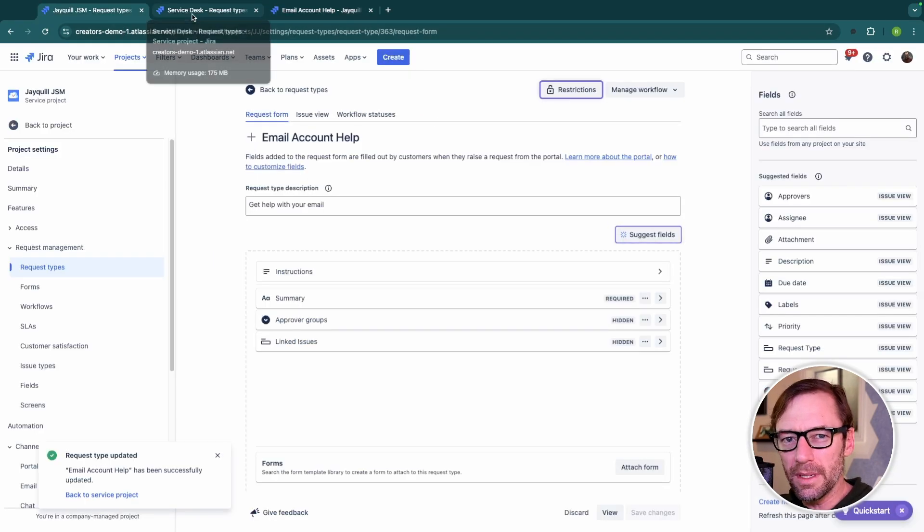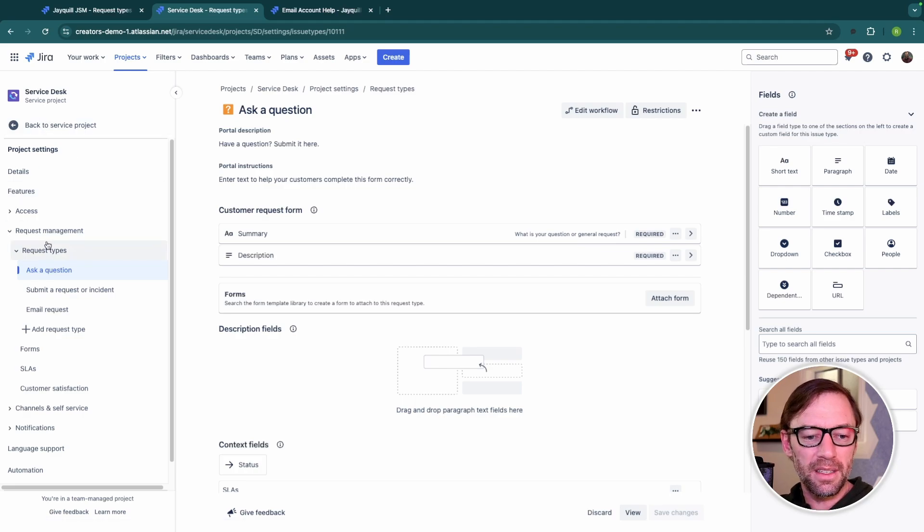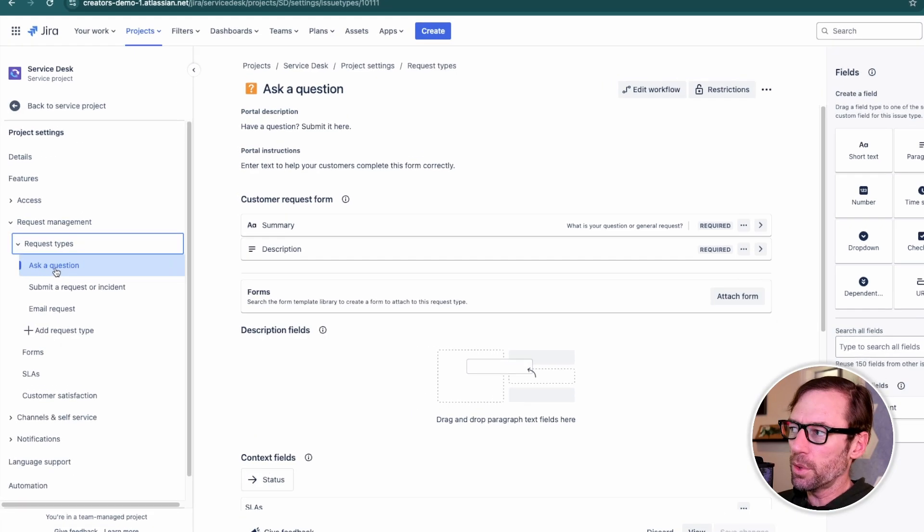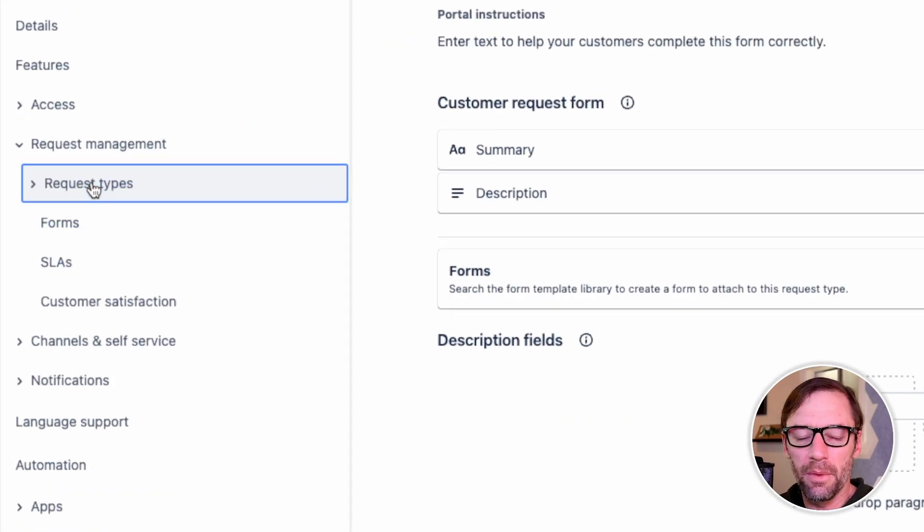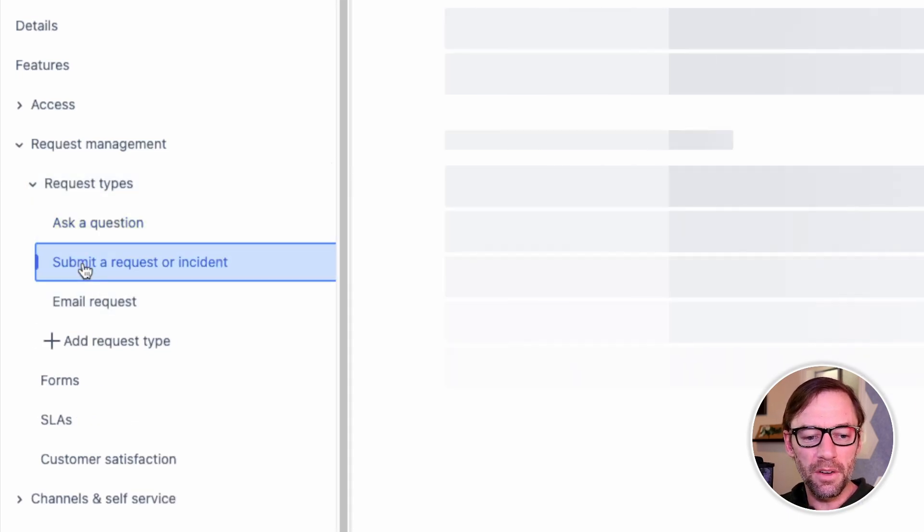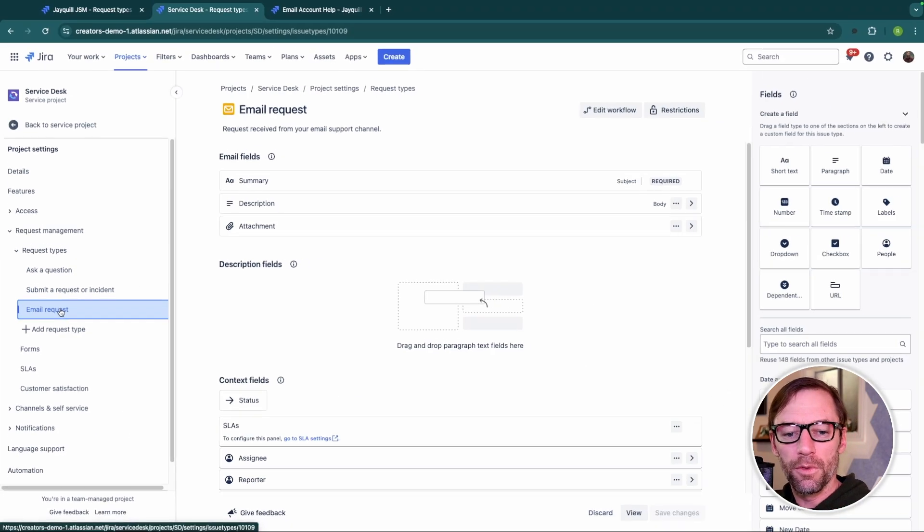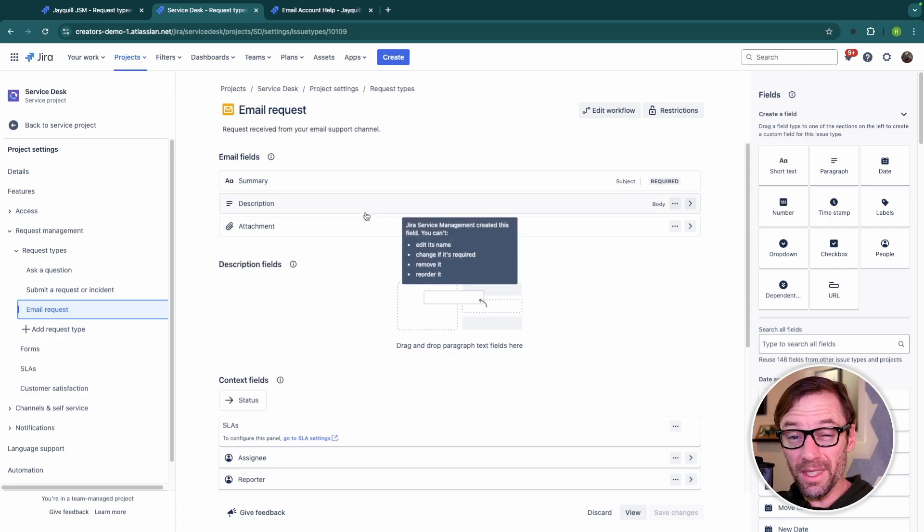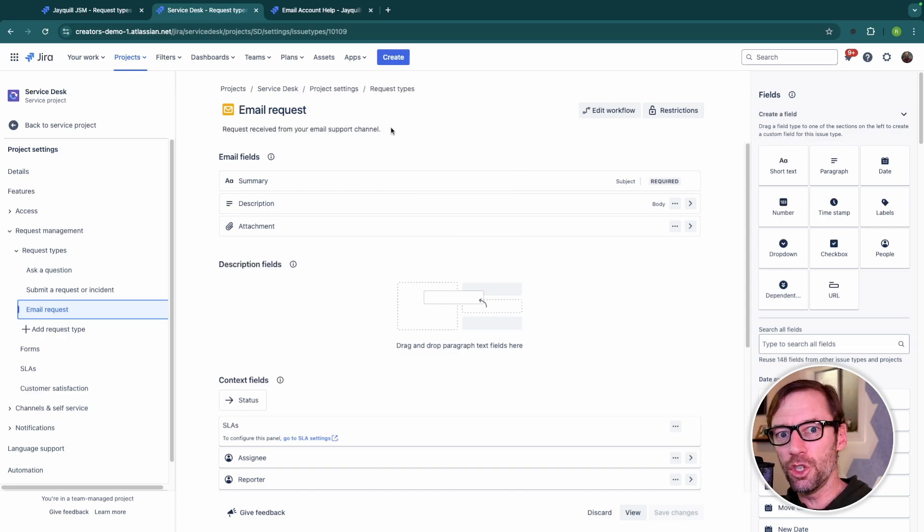So now I'm going to jump into a team managed project, open up that project settings, and go to request types. And we'll notice right away that there's something different about the menu. It just opens up and shows me three different request types.